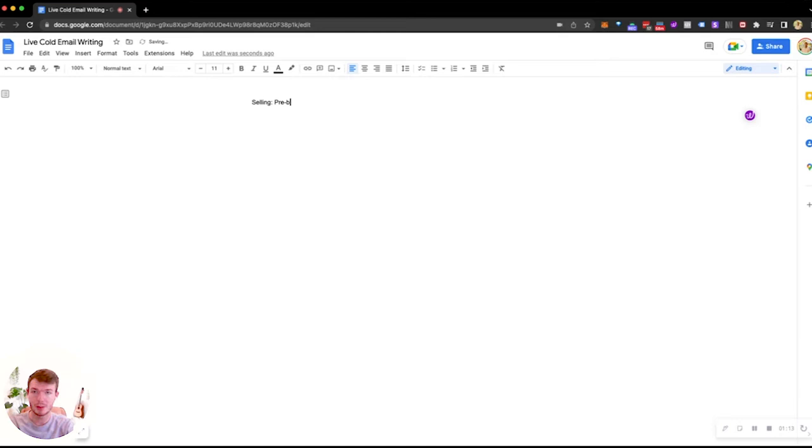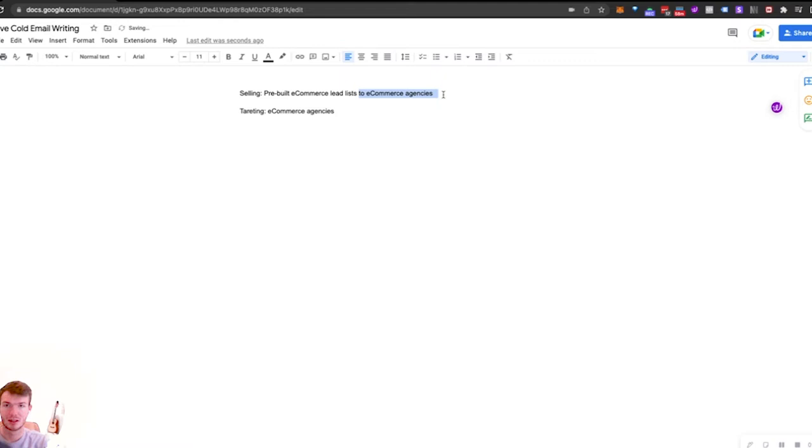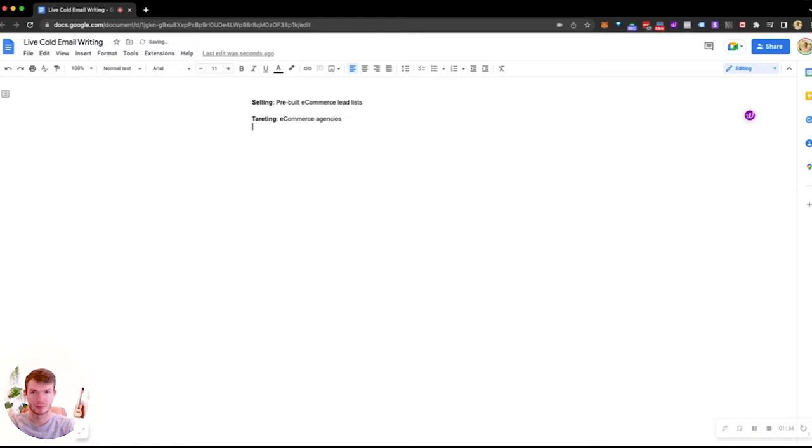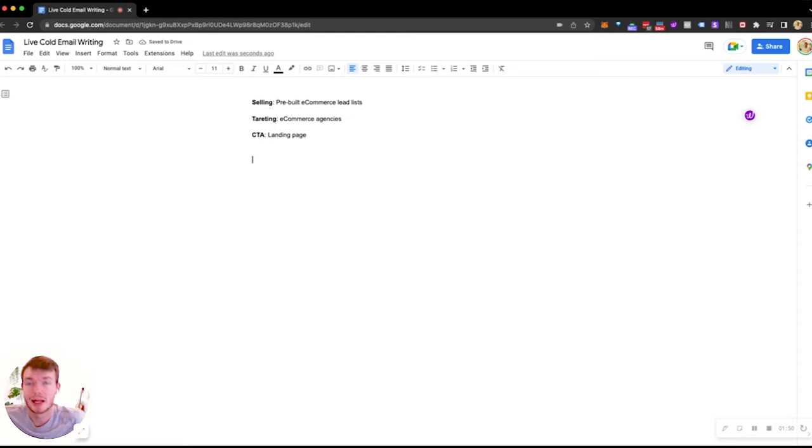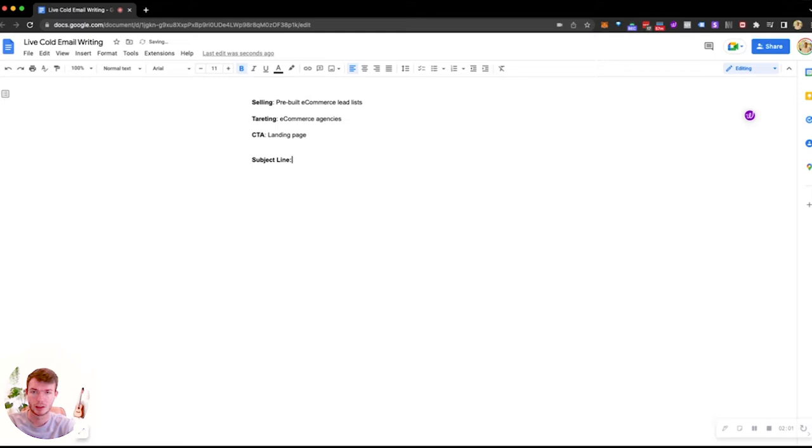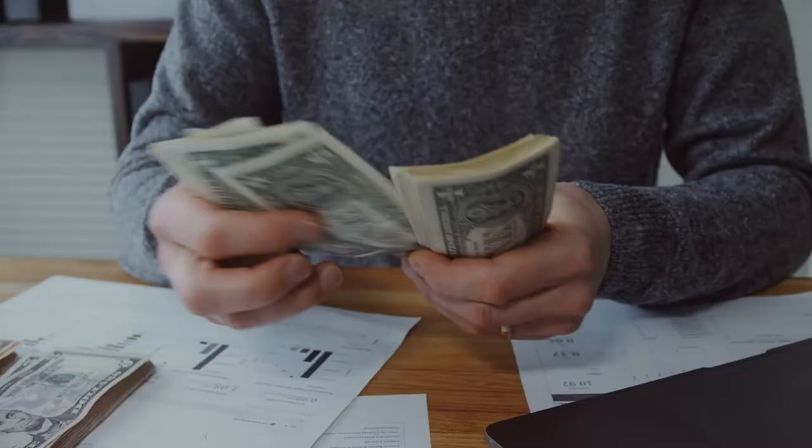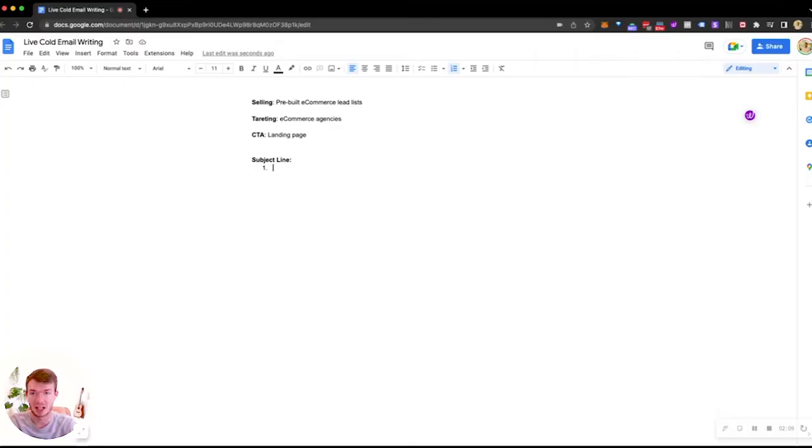And we're going to be targeting e-commerce agencies. And the call to action, I don't really want to get on the phone with people for this. So I'm just going to send them right to a landing page if you're interested. Not anything too crazy. Pretty simple campaign really. However, I thought it'd be cool to write it live. So we're going to start out with the subject line. I'm going to split test two of them here. This is not a campaign I'm running forever. This is what I'm probably going to run to a couple thousand people, make 20 grand and let it be.